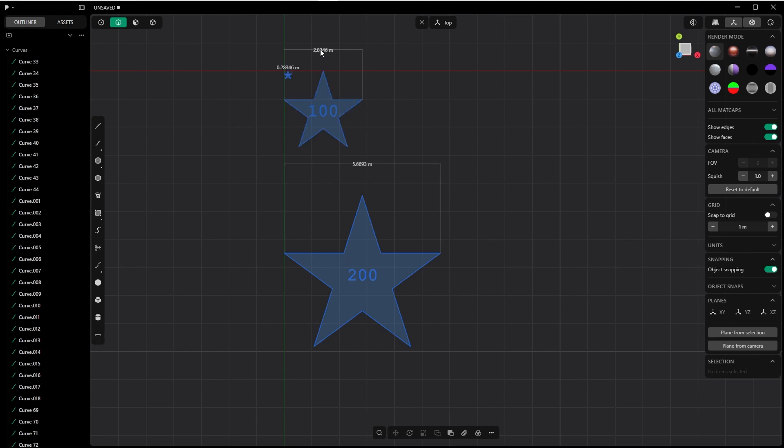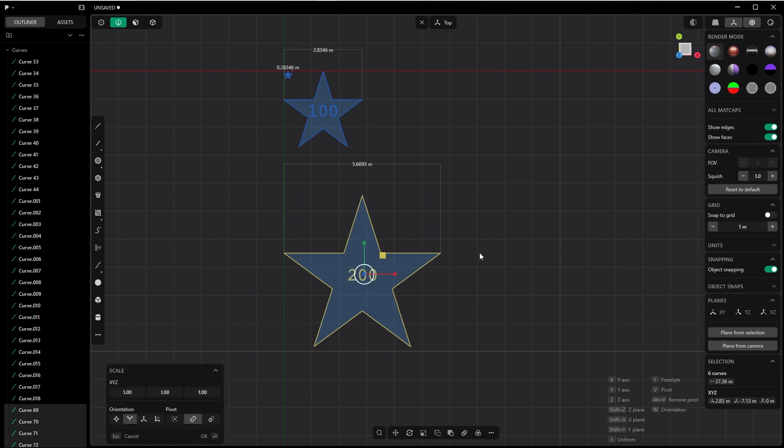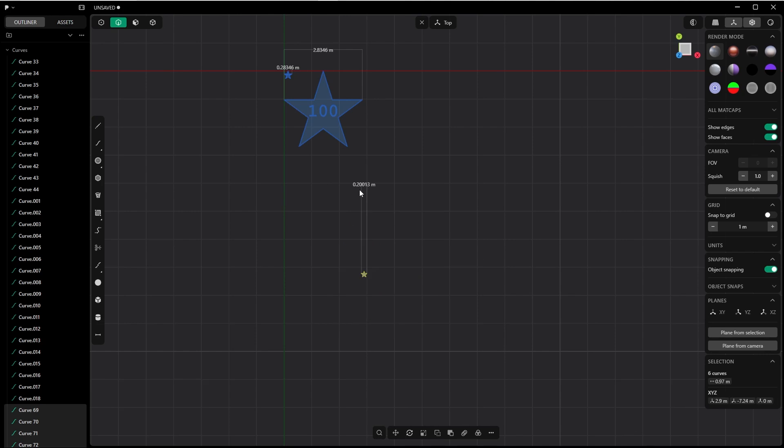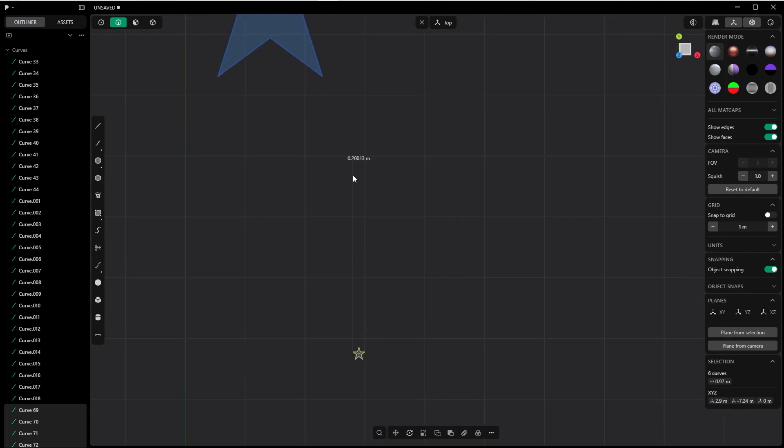Now let's scale it also down with that factor we just figured out. SS 0.0353. Boom! There you have it: 0.2 meters, which is 20 centimeters, which is 200 millimeters.